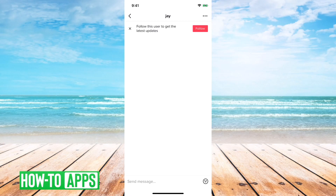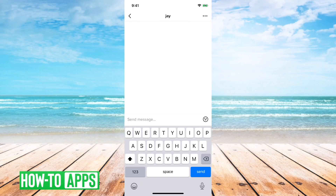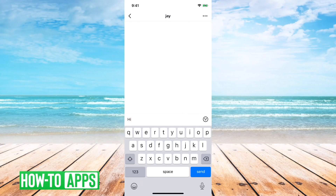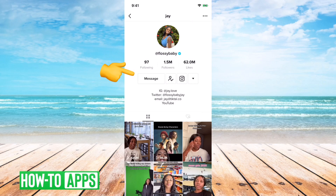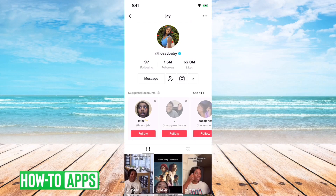So I can go ahead and follow them and then I'll be able to send them a message — I'll be able to send them whatever I want. If I go back, you can see that the message option has now appeared and that's because I'm following them. If I just unfollow them real quick, you see that the message button disappears.